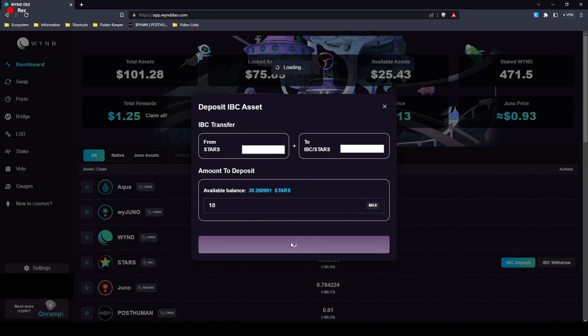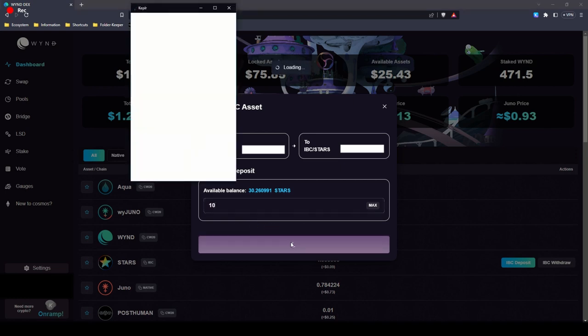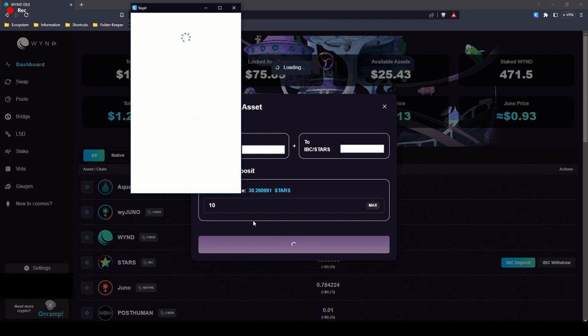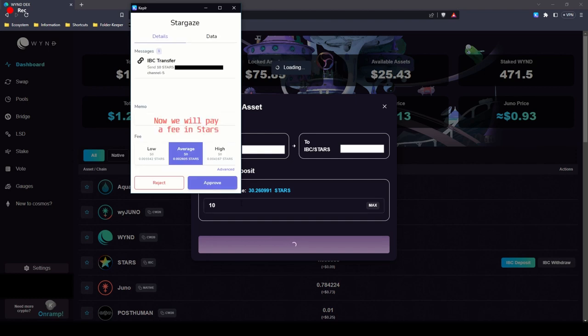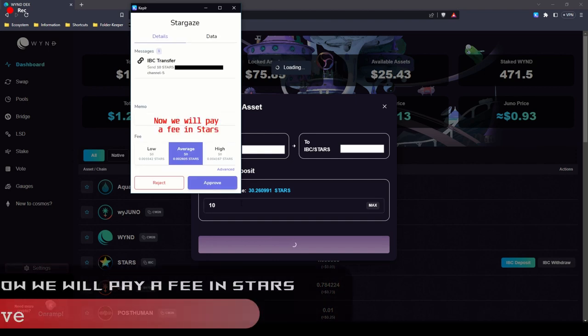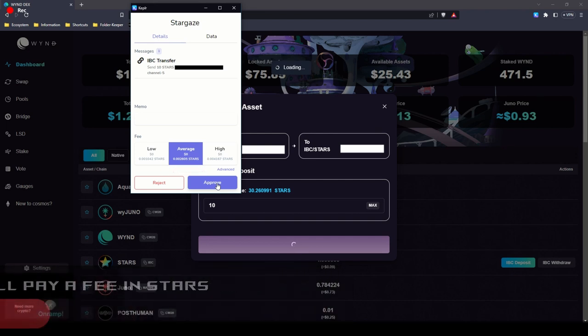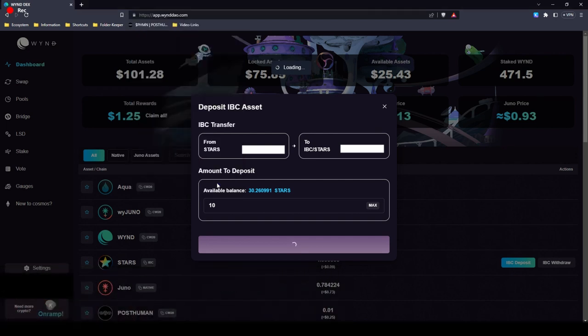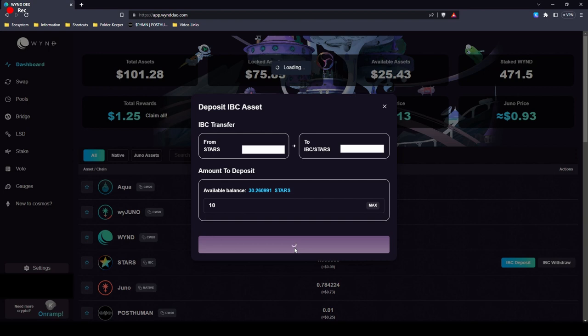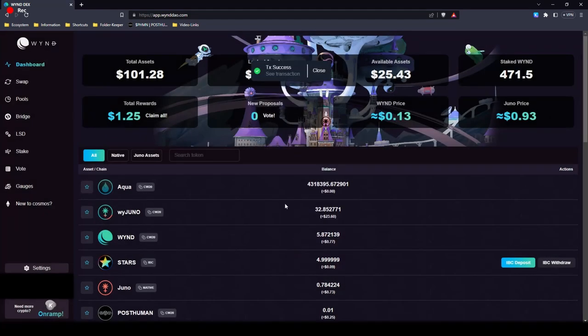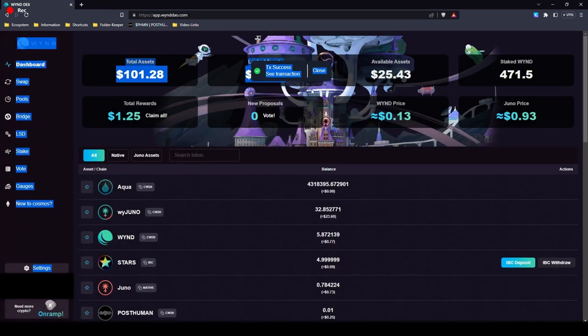10 stars, that's enough. Pause it. Take a few seconds. There, transaction success.